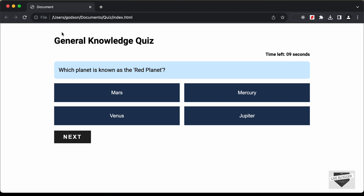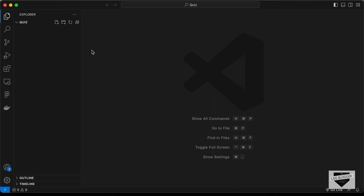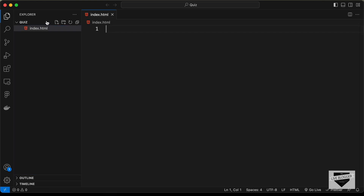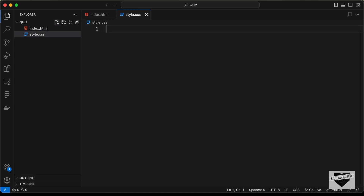In this video, we will just design it using HTML and CSS, and in the next videos we will add JavaScript for functionality. I have created a folder called 'quiz' and opened it with VS Code. Let's create the necessary files: index.html, style.css, and main.js.